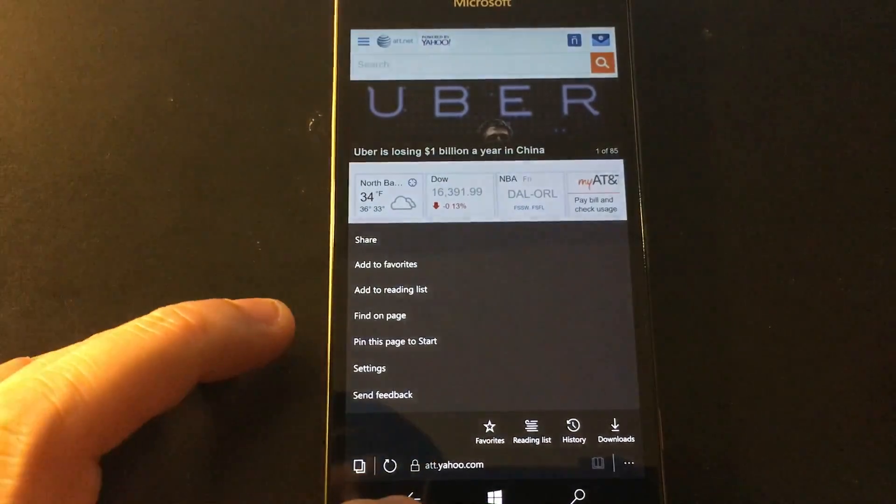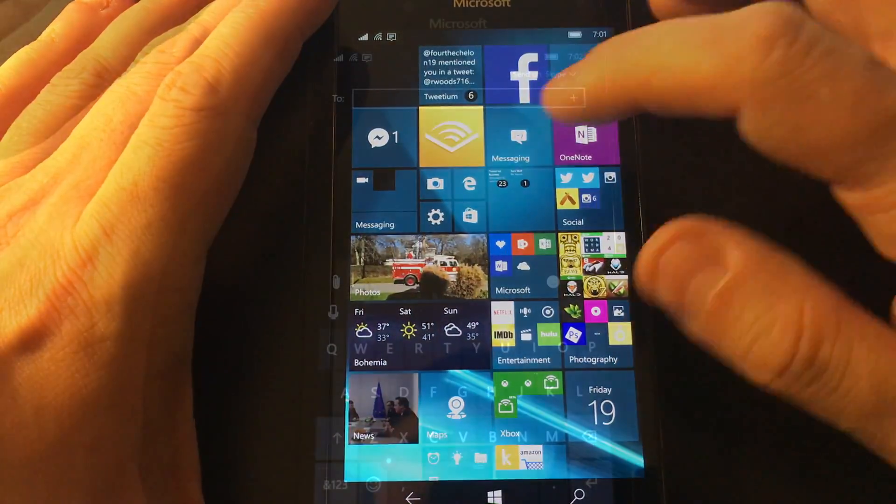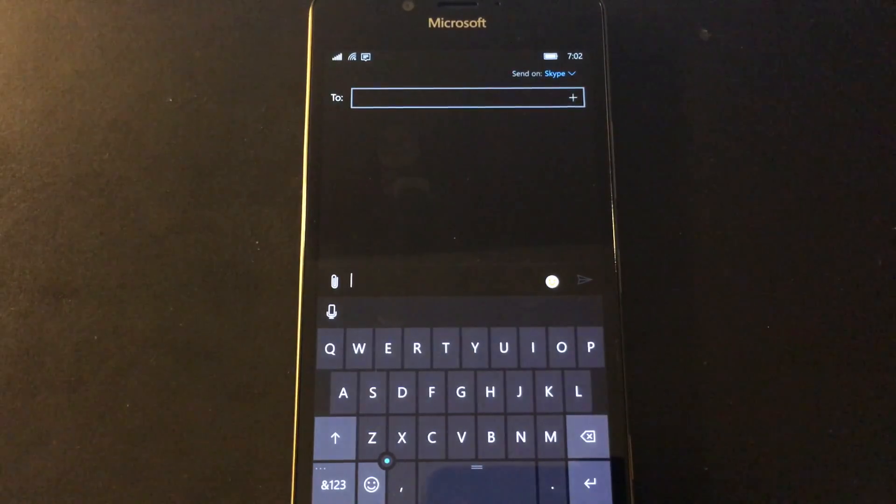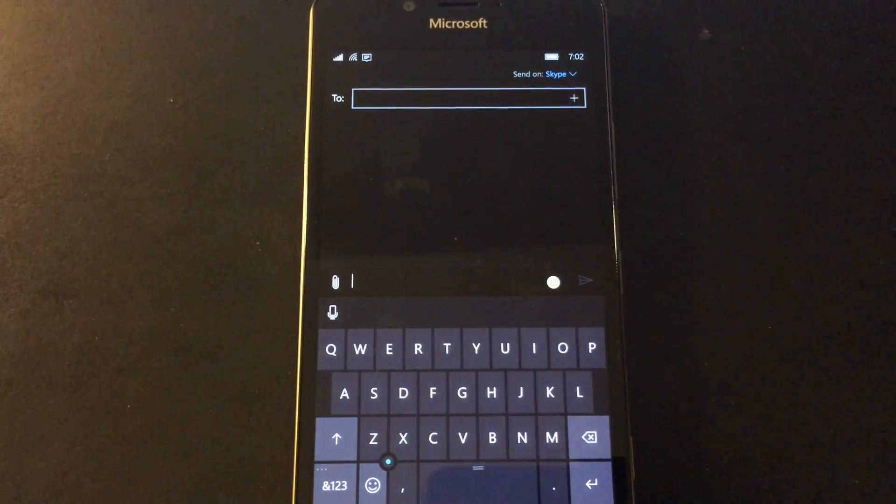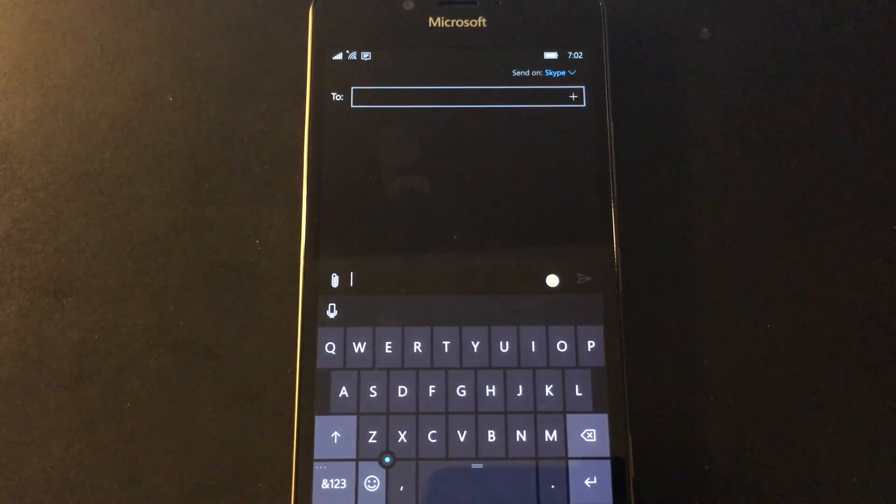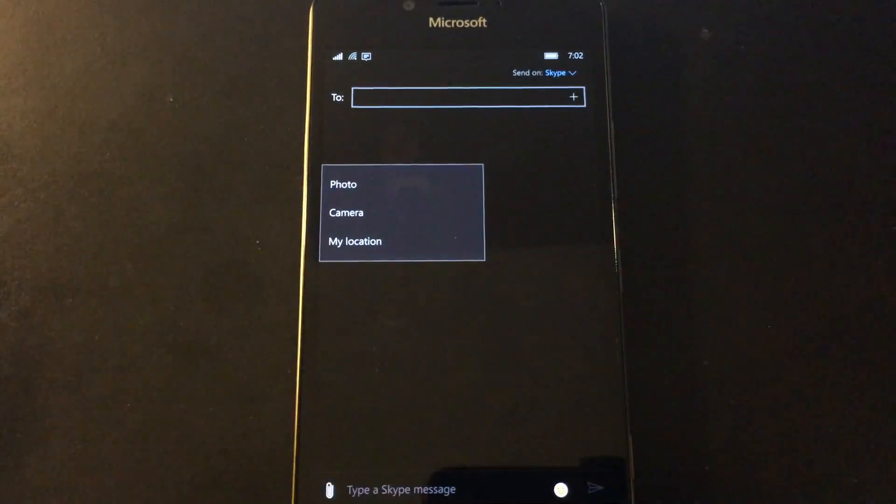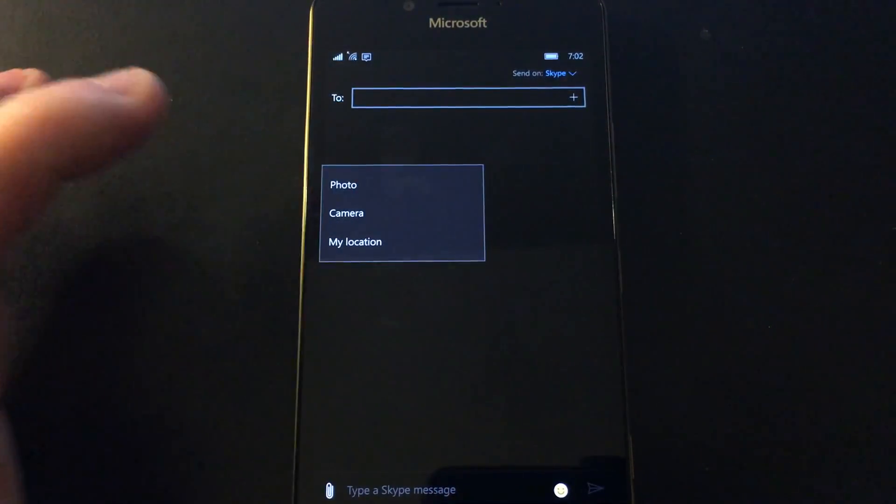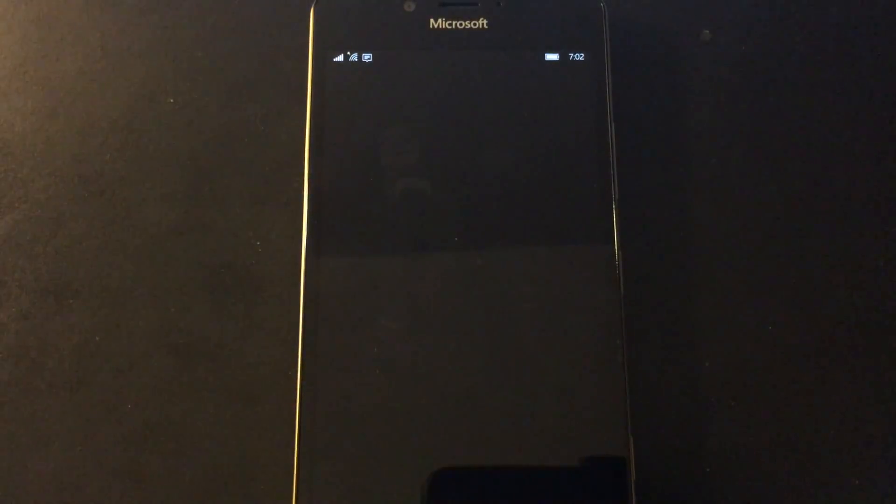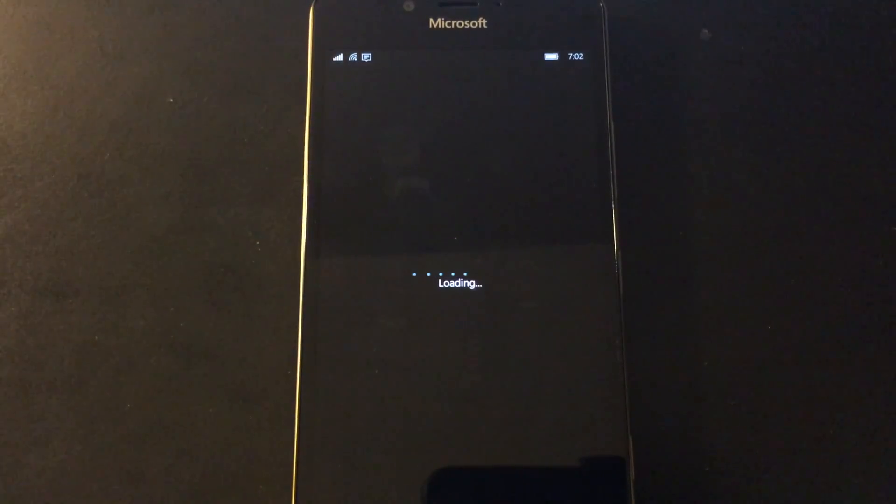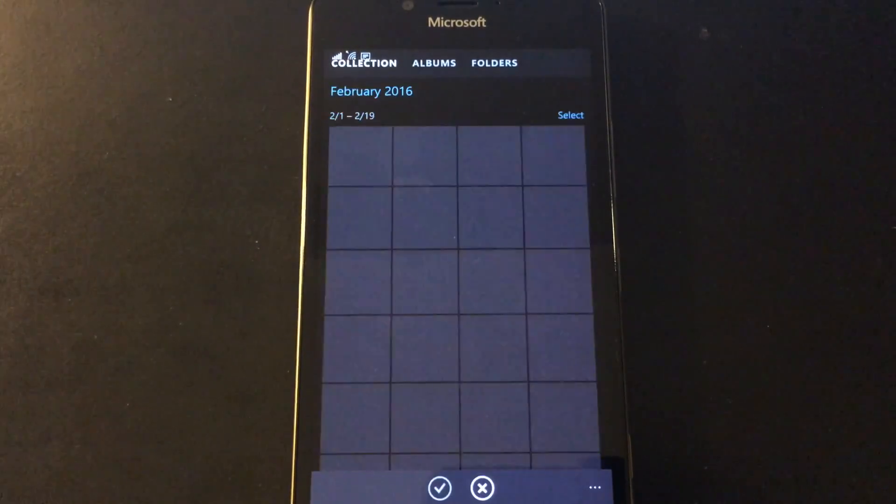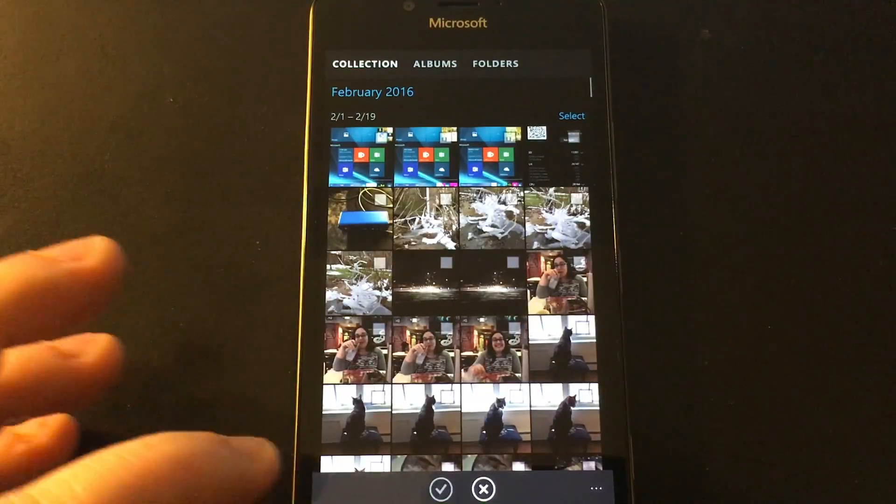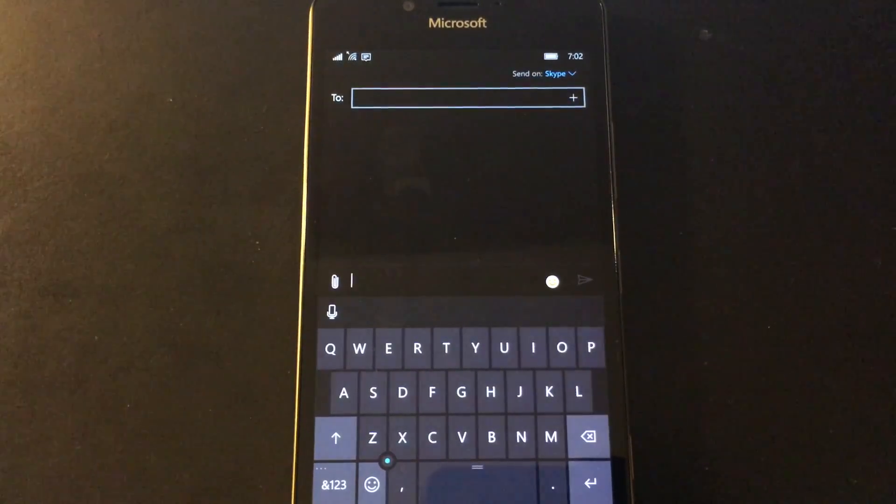There's also messaging and Skype improvements. This is a big deal. A lot of these are just common sense features that we would all like to see. In the messaging app, you can now send a photo through Skype. That was something you couldn't do before, and it was a really odd thing because obviously Skype supports photos, but the messaging app didn't.